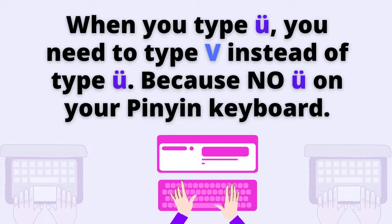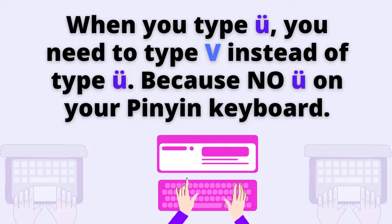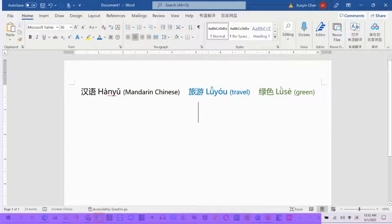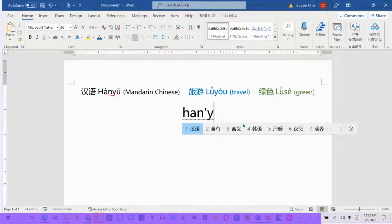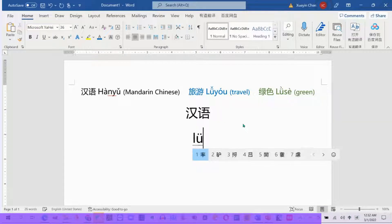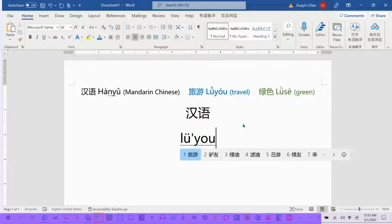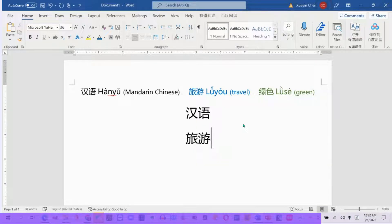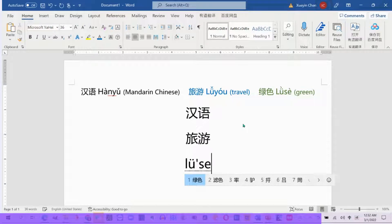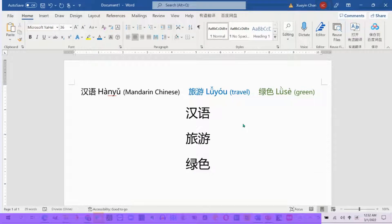Let me show you three examples. The first is 汉语. The second is 女友. The third is 绿色.